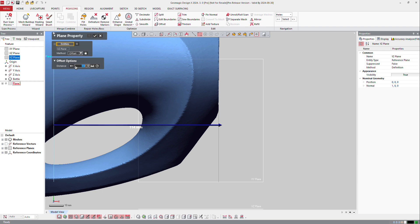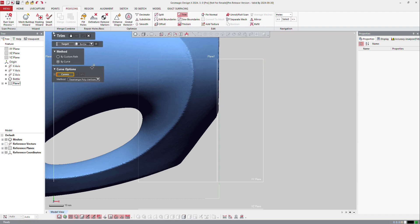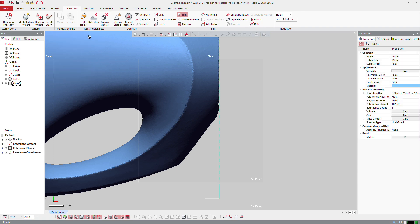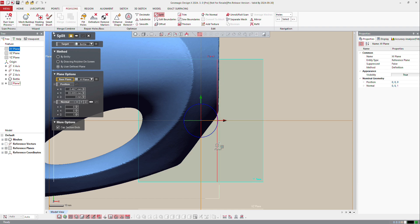And then I will use the trim, so trim with the plane, trim with these curves of course. So I will split the model. The plane is going to be that plane, and I will not cap—I don't want to close that.